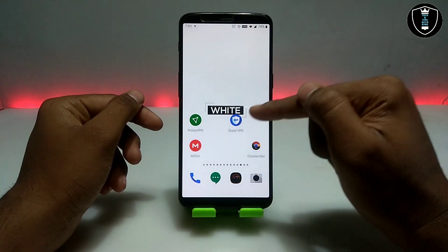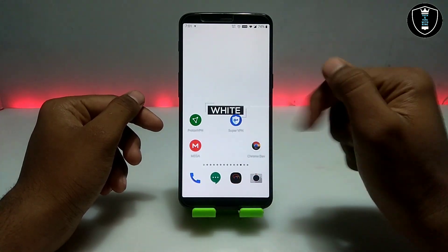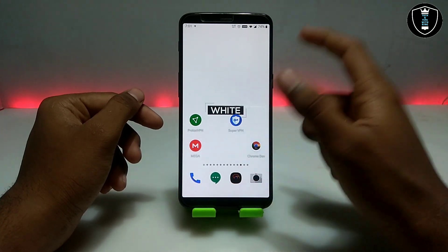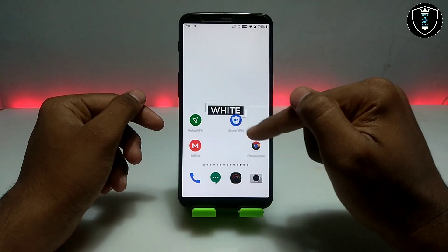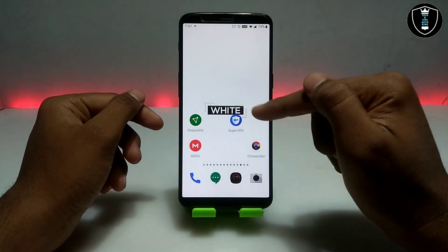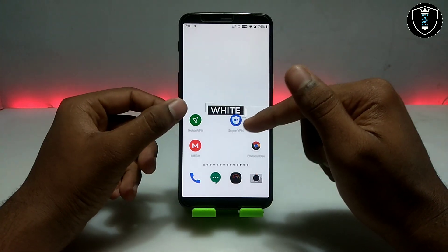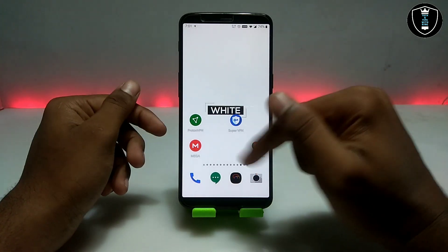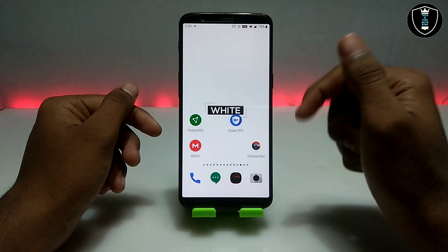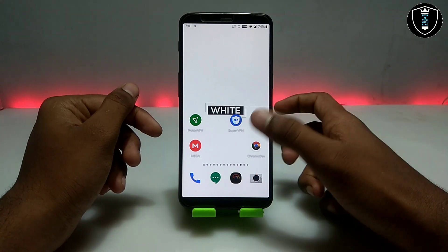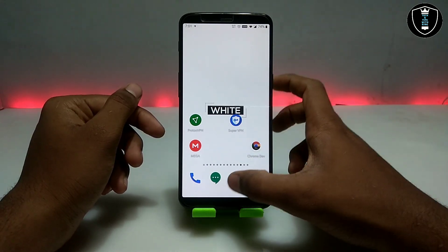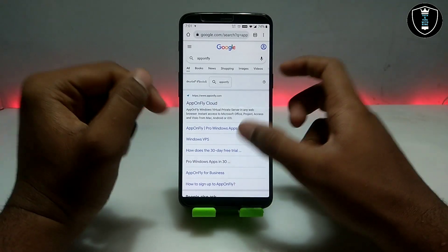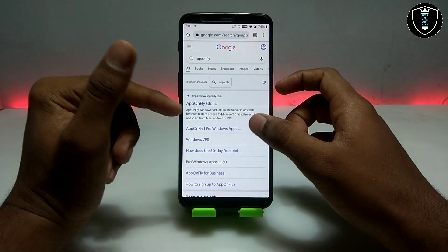The first thing you need is a browser with an internet connection. Also make sure you have a VPN — I have downloaded two VPNs, which are necessary for my trick. The website we are using is AppOnfly cloud.